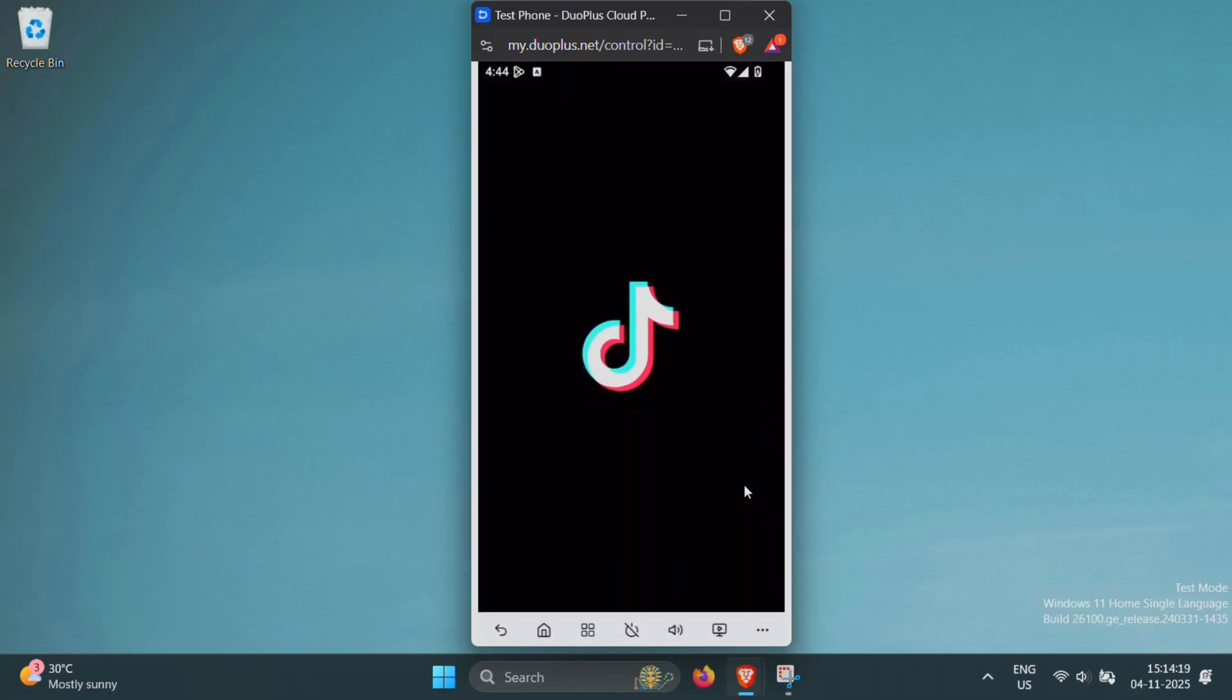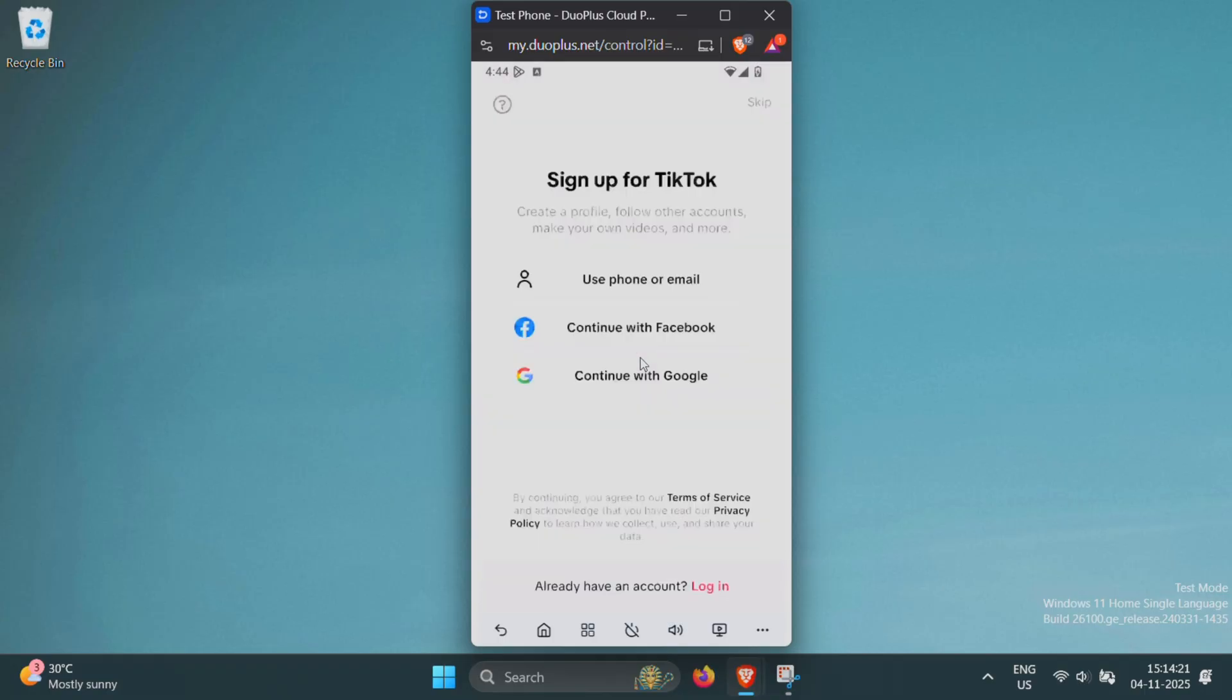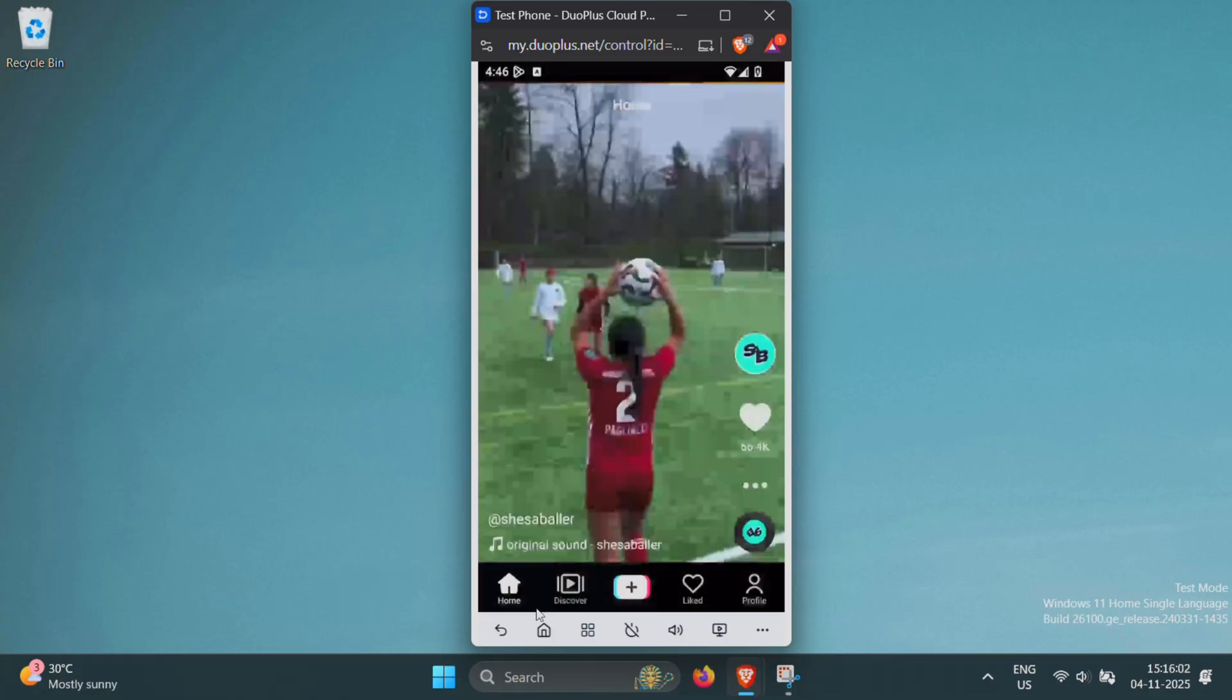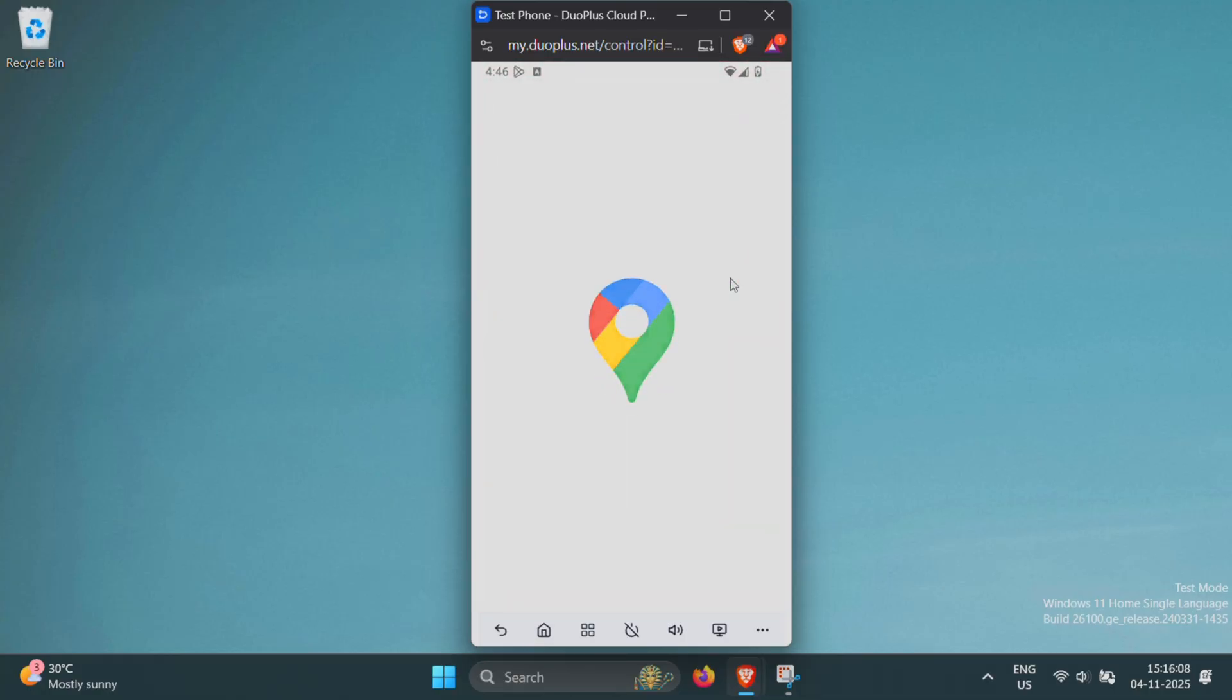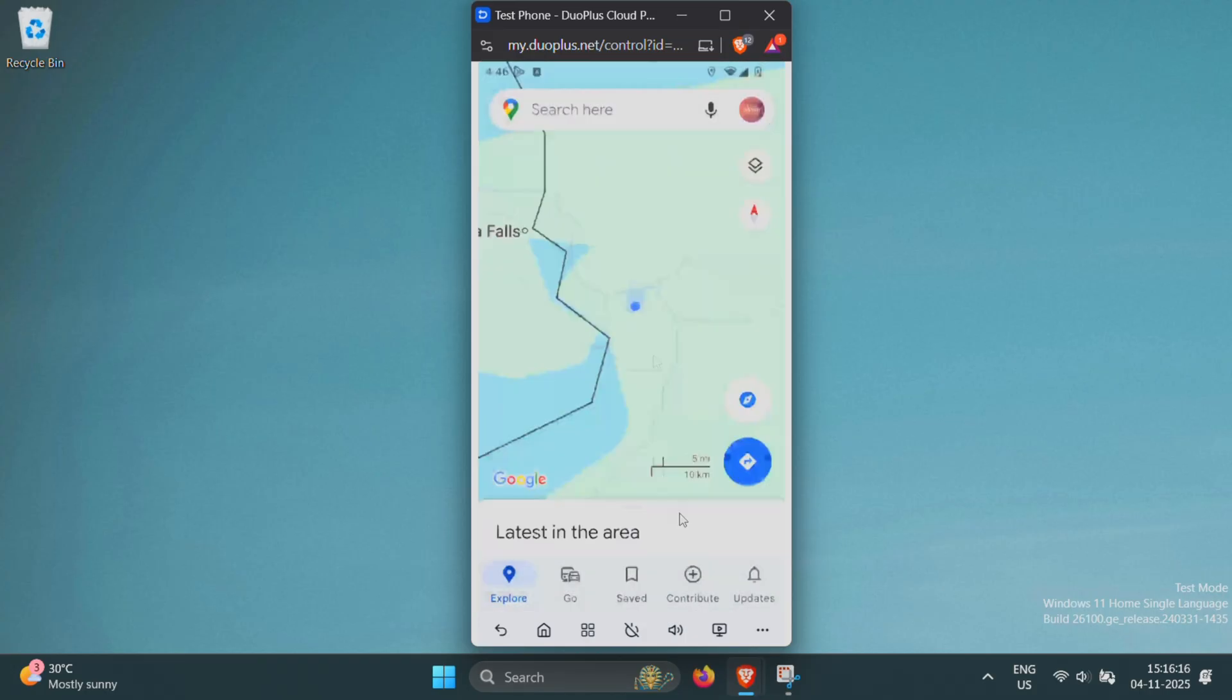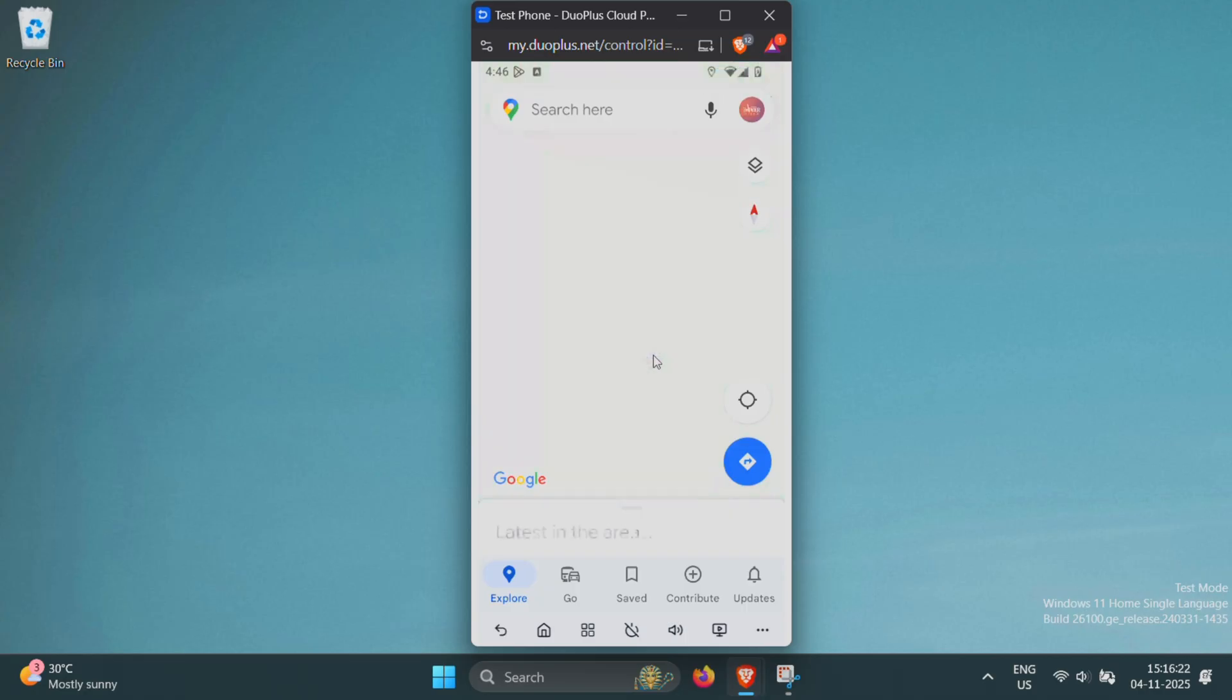Now let's open TikTok. And yes, it runs perfectly. You can create a new account or log in to an existing one without any errors or detection issues. Google Maps is also working flawlessly, showing accurate GPS simulation as if it were a real phone in that region.